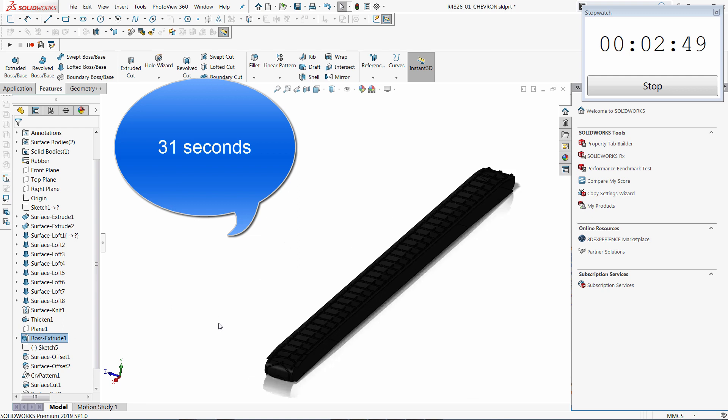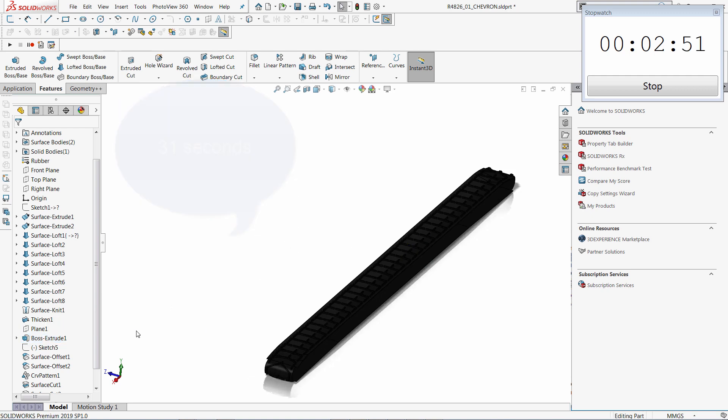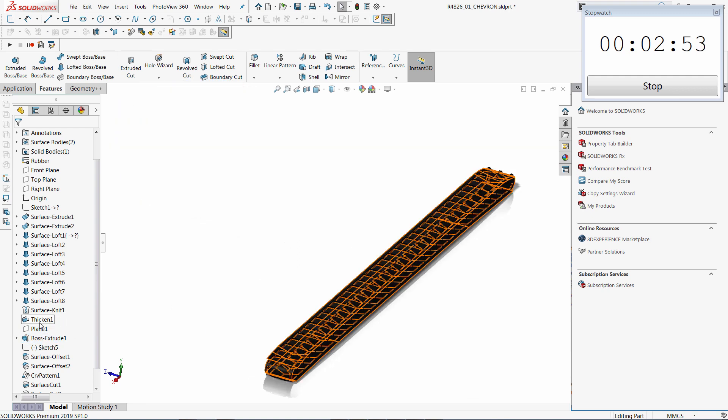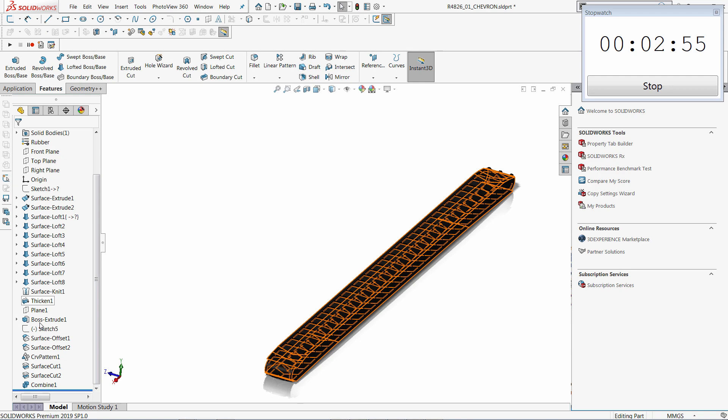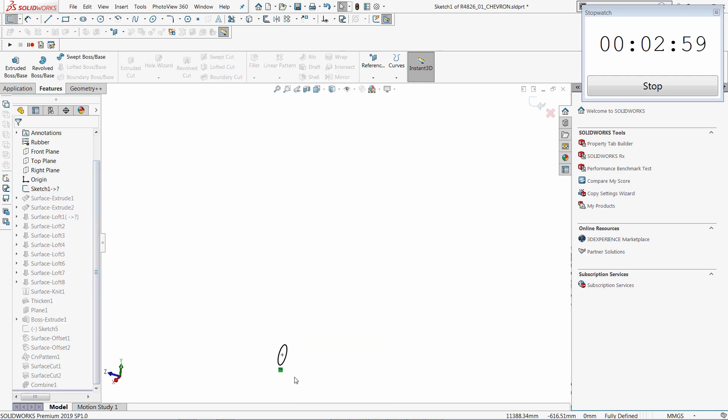This model has some in-context relation which I want to modify, so I'm going to edit the sketch in the beginning of the tree and remove the in-context relation and replace it with a dimension.